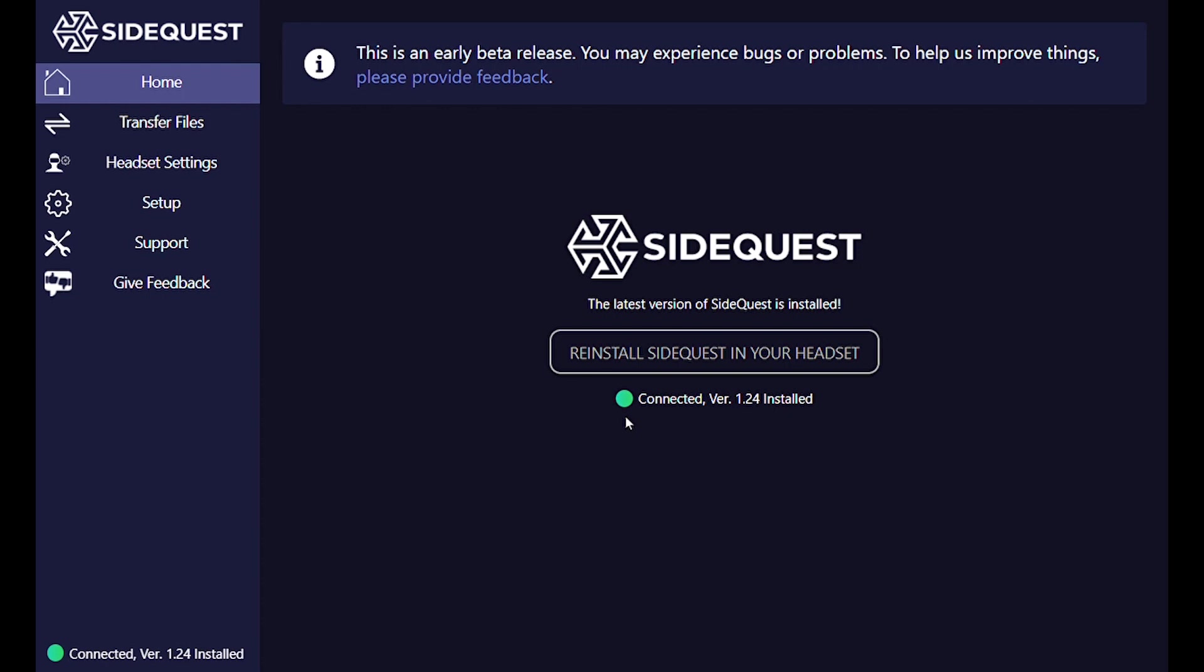Now we boot up SideQuest on our PC and plug in our headset into the PC. There will be a green light here that shows connected beside it, and that confirms you're plugged in. Click on headset settings on the left.